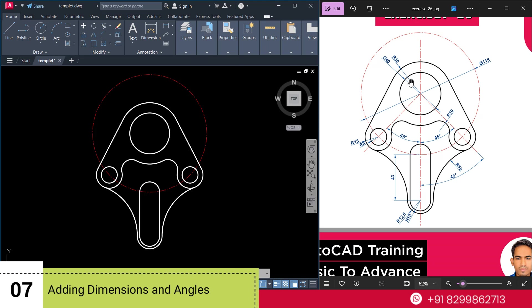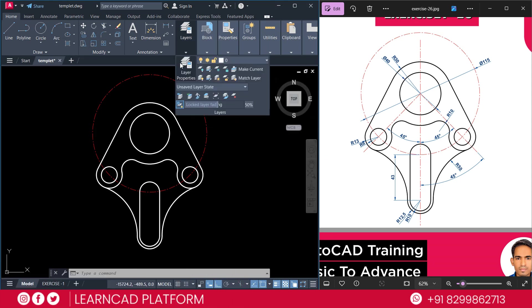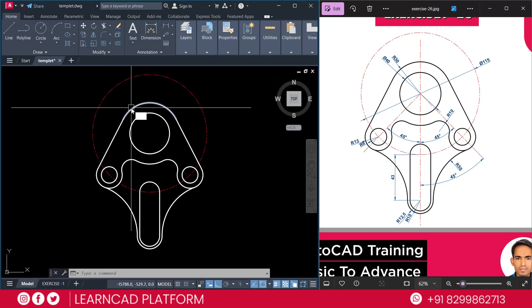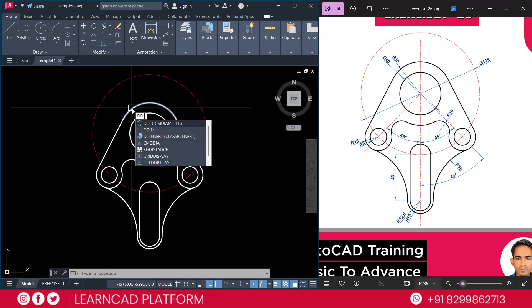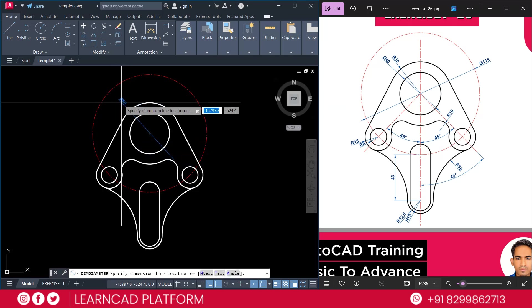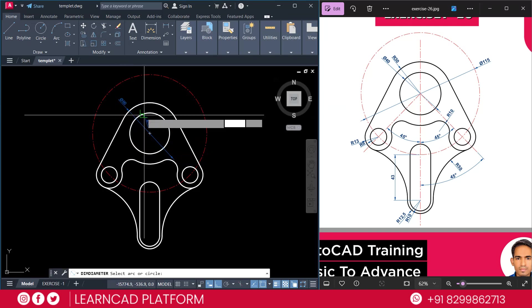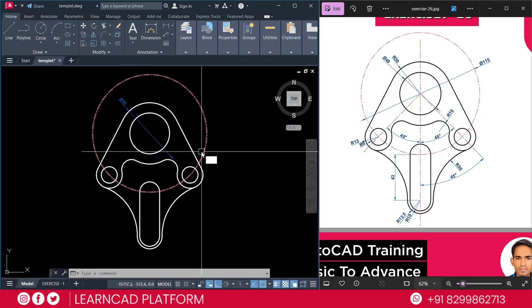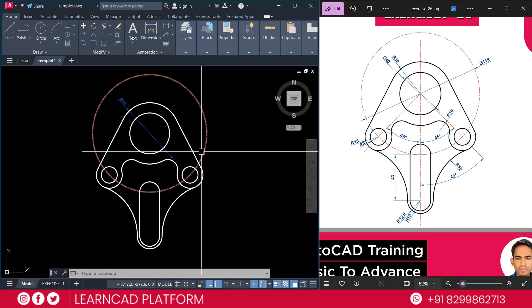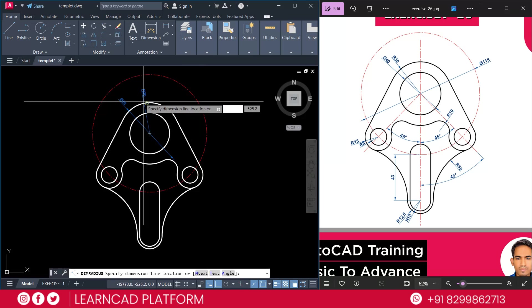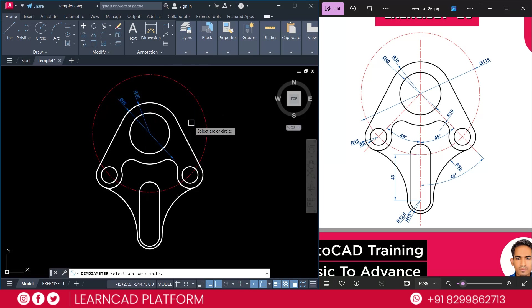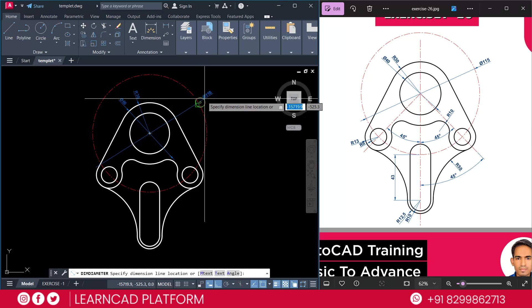Now, step. Adding the dimension. For diameter circle. Using DDI shortcut command. DDI. Press enter. Click here. Click here. And also this one. For radius. DRA. Enter. Click here to here. As same as DDI for dimension.